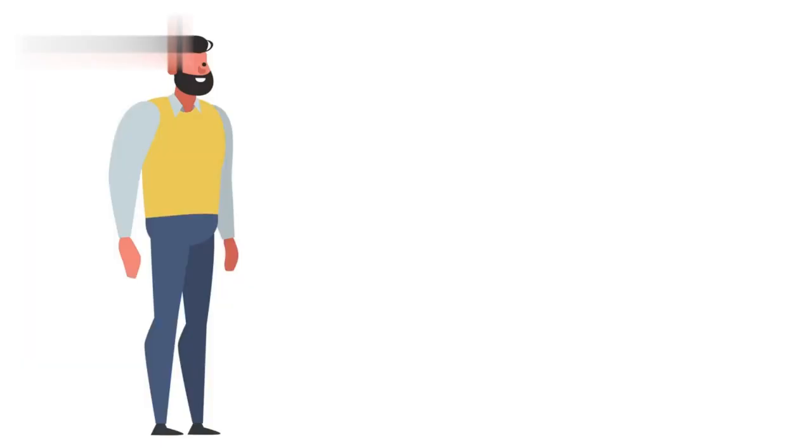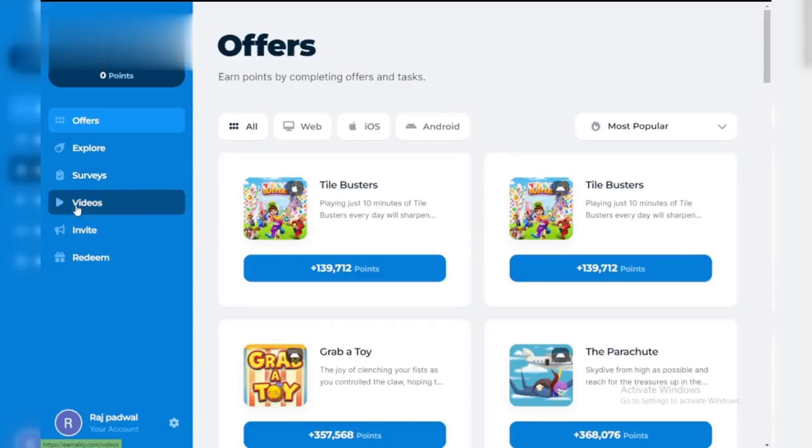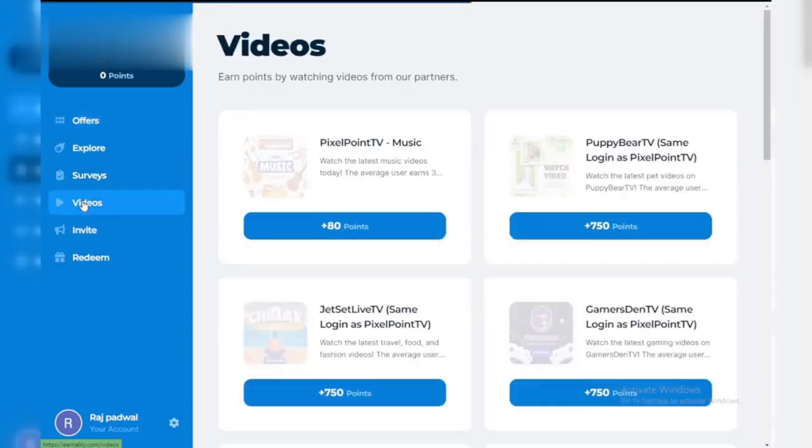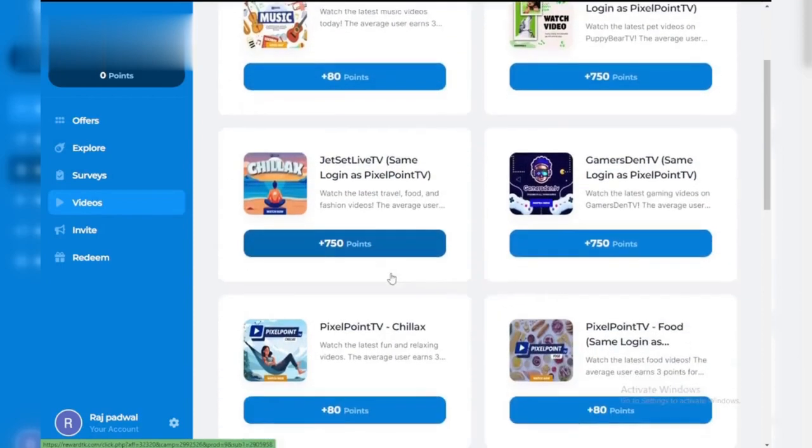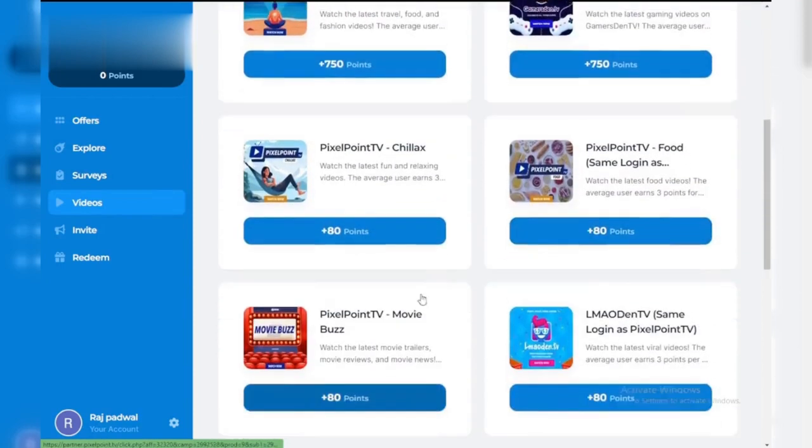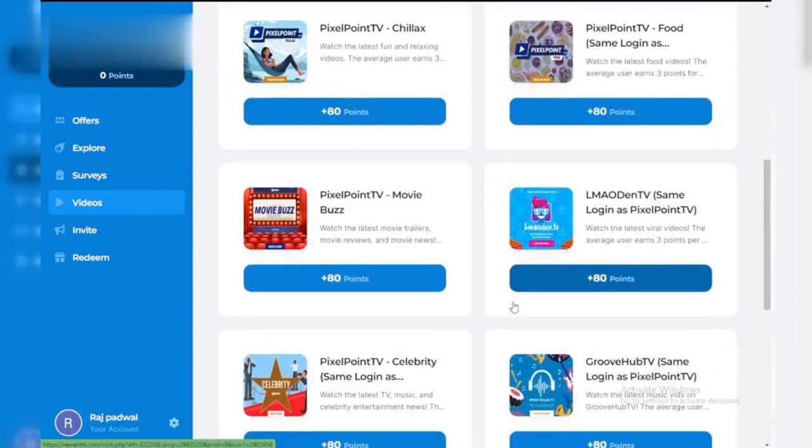Number one: Earnably, a newer rewards platform that pays users to watch videos, including TikTok clips, complete offers, and take surveys.